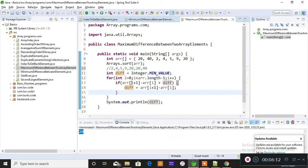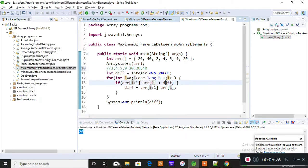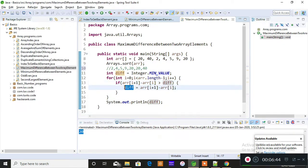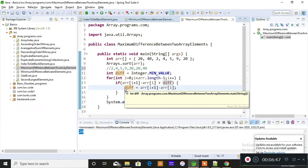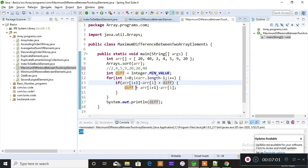The loop iterates a second time, i increments to 1. Index position 2 has value 5, index position 1 has value 4. So 5 minus 4 is 1 — is 1 greater than 2? No, so it never enters the if block. Third time, it will be 9 minus 5 which is 4. Is 4 greater than 2? Yes, so 2 is replaced by 4, and difference now contains 4. Again the loop increments: 20 minus 9 is 11. Is 11 greater than 4? Yes, so 4 is replaced by 11, and difference now contains 11.